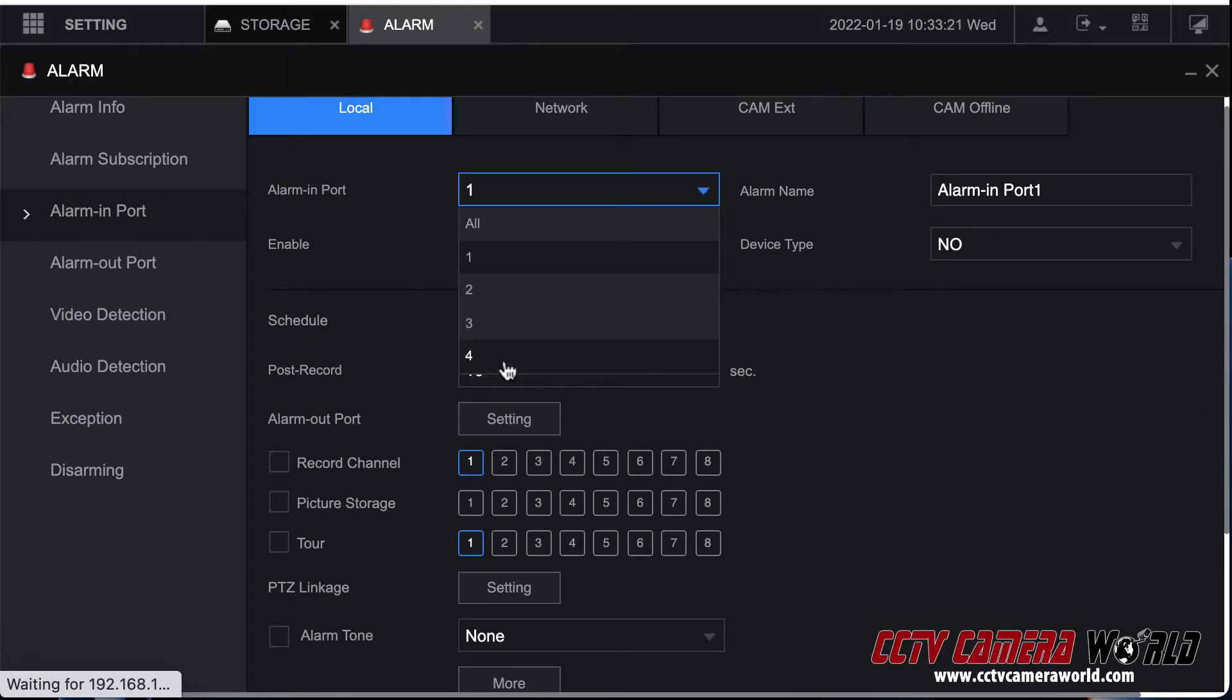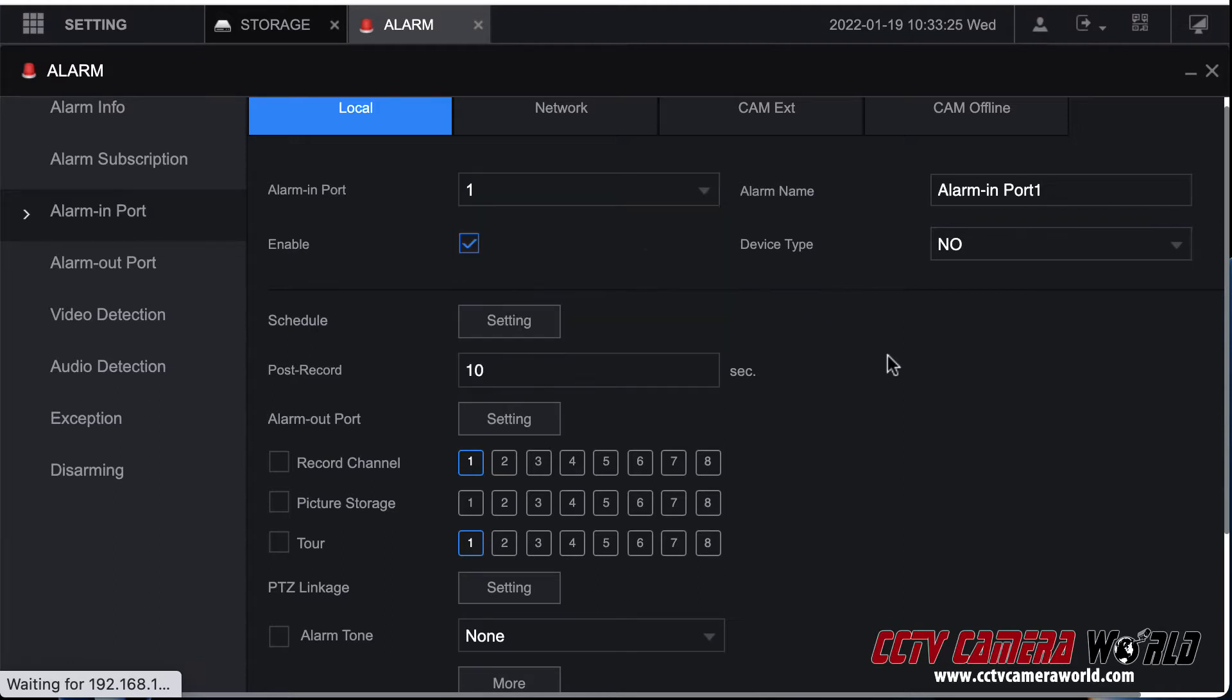It depends on the model and the specifications that are stated on the product description. Select the port, enable it. You can give it a name if you want and the device type normal opens means that the device is normally open. Check the specifications of your device.